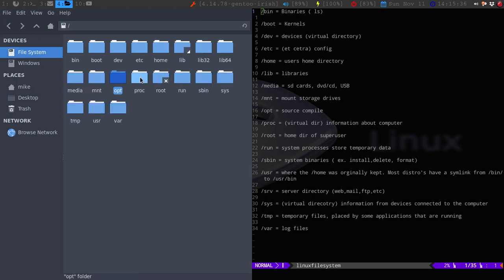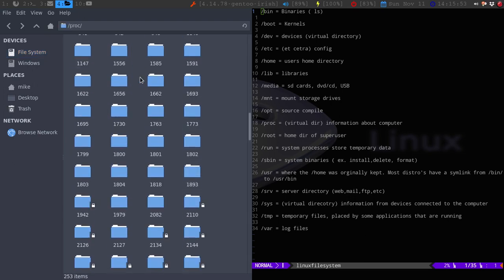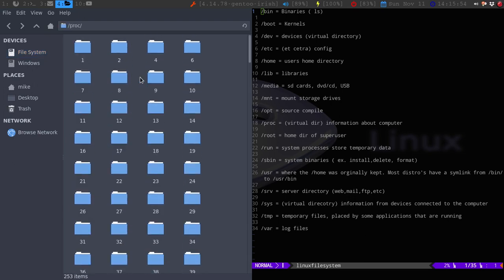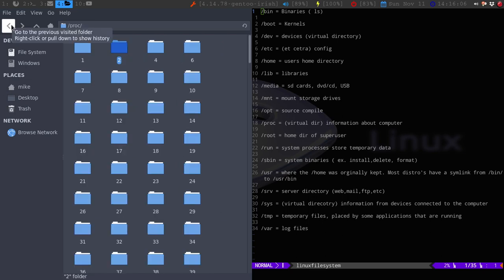So, the proc is another one of those virtual file systems that it is needed to run Linux. So, what proc is, it's just information about the computer itself. As you see, there's like a bunch of these numbers. But, each folder might have, say like the CPU type, or what type of GPU you have. Various stuff like that.